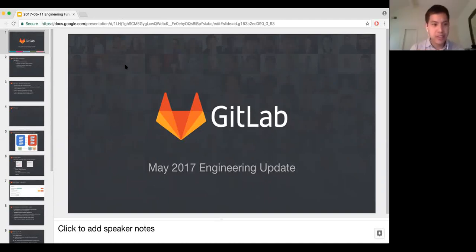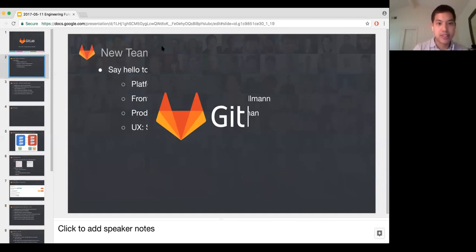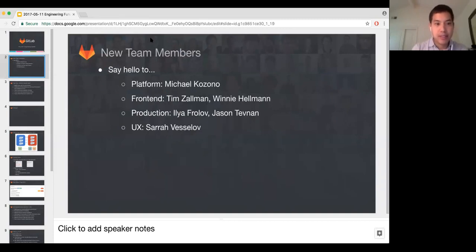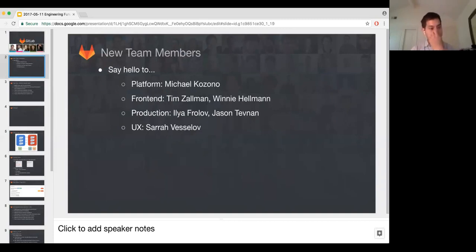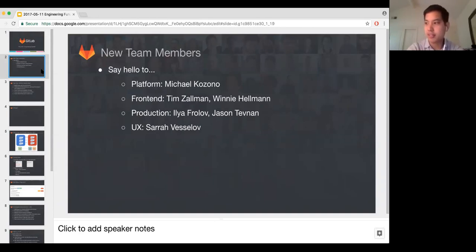Hello everybody. Can everybody see the screen? This is Teng. Welcome to the enduring update. This update will be actually focused very much on Geo, but I wanted to start with introducing new team members on our engineering team.